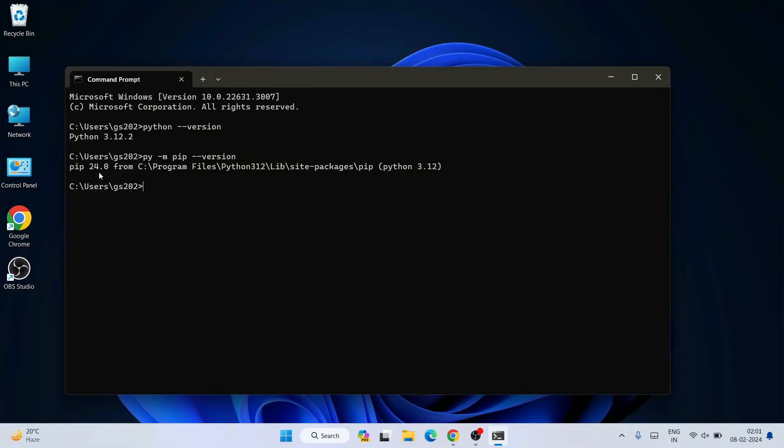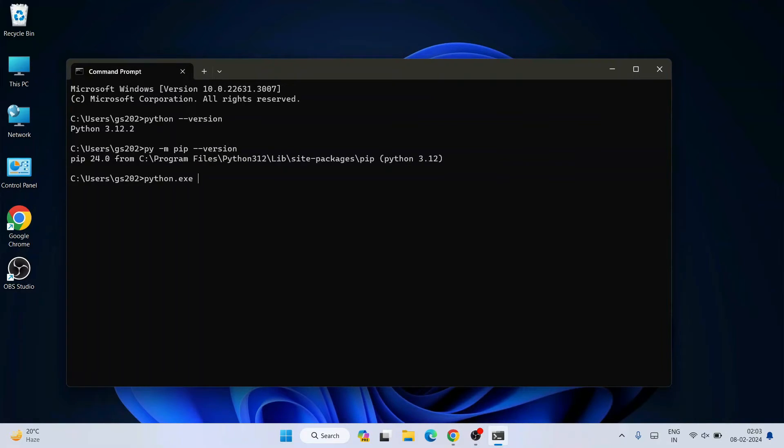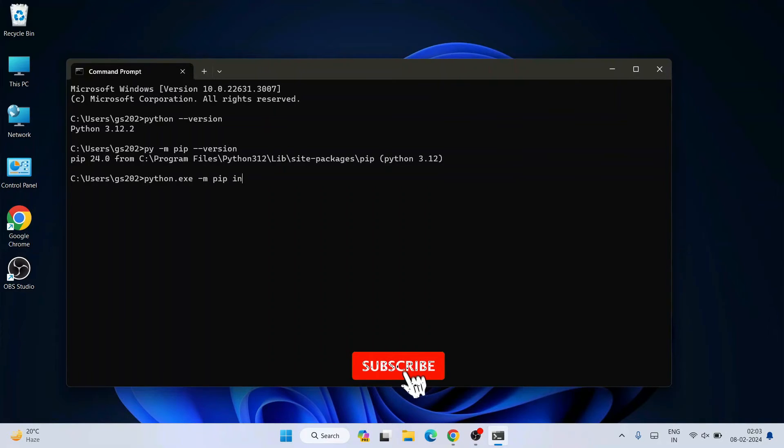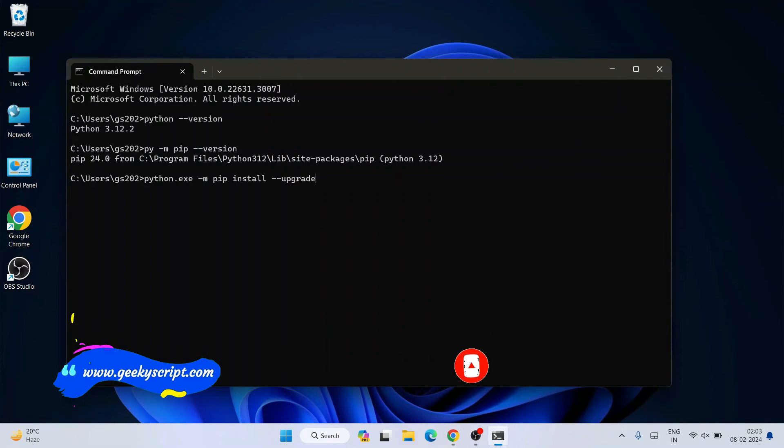I am going to also show you how you can easily upgrade your pip. So to upgrade your pip, you need to just simply type python.exe and then space, then dash m, then again space, then pip, then install, then again space, dash dash upgrade, then space, then pip, and hit enter.